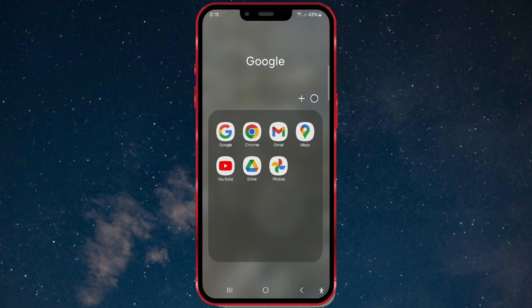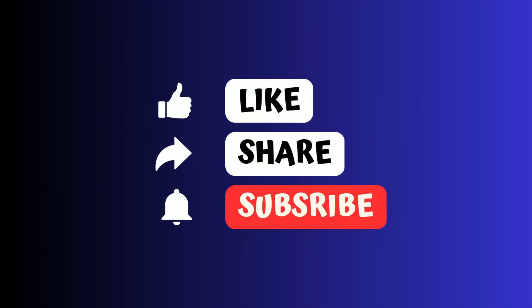And that's it. I hope this video was helpful. With this tutorial, you should be able to easily and quickly change the size of your app icons on your Samsung device. Like the video if you found it useful and follow the channel for more tutorials.